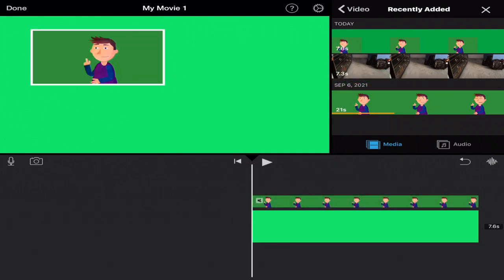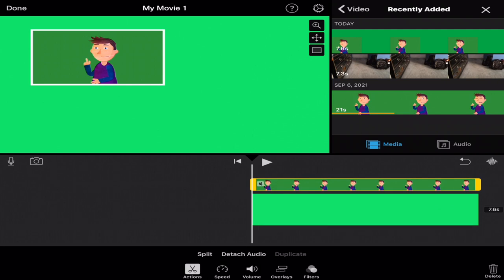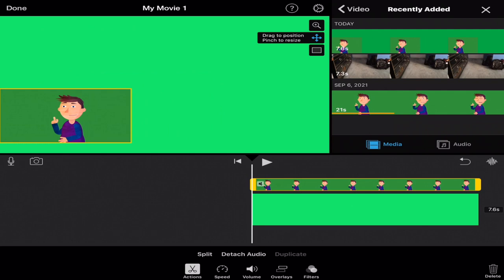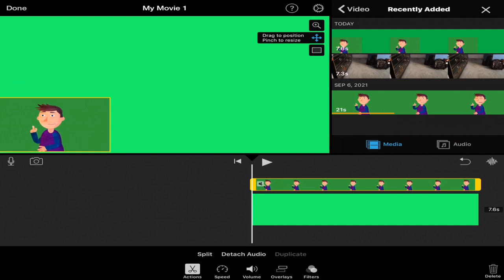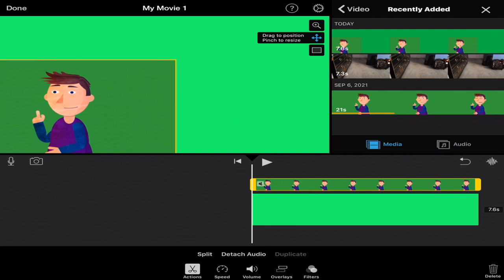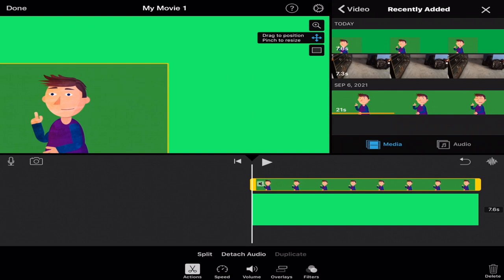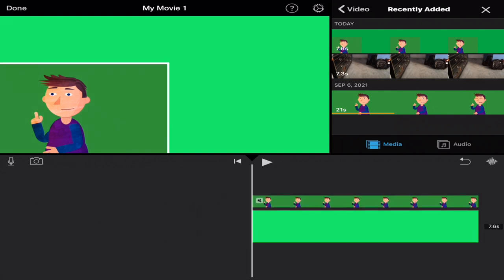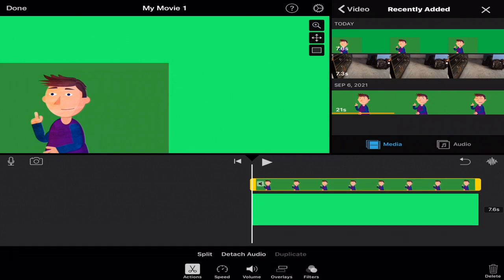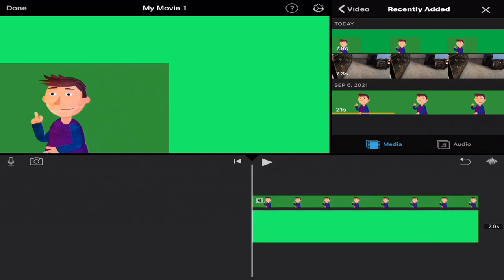With picture in picture, we have the ability to actually move the green screen video into a different location. I'm going to tap on drag to position and pinch to resize. I'm going to move it to the lower left-hand corner and make it a little bigger by pinching inwards. And also going to remove that white border frame around this video. Now you'll notice that the animated character's green background is a little darker than the solid green background we're using.